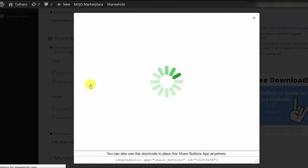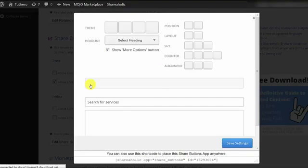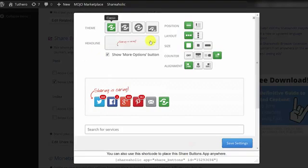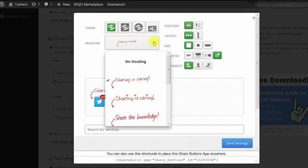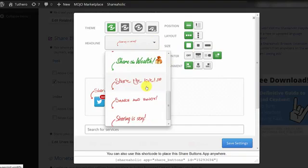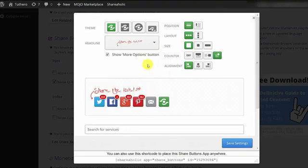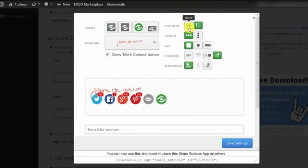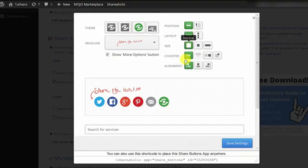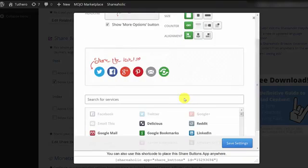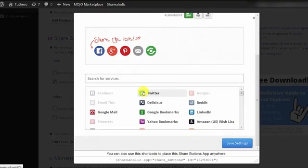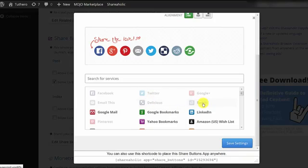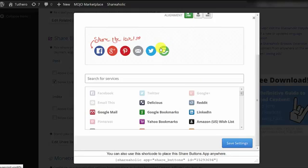You can then click Customize for more options. Here, you can choose a theme and a cute headline. You also get other options like Position, Size, Alignment, etc. You can add more icons right here by just clicking on the social media network that you want to include. You can also remove icons by just hovering over it and clicking on the X. Again, save settings when you're done.